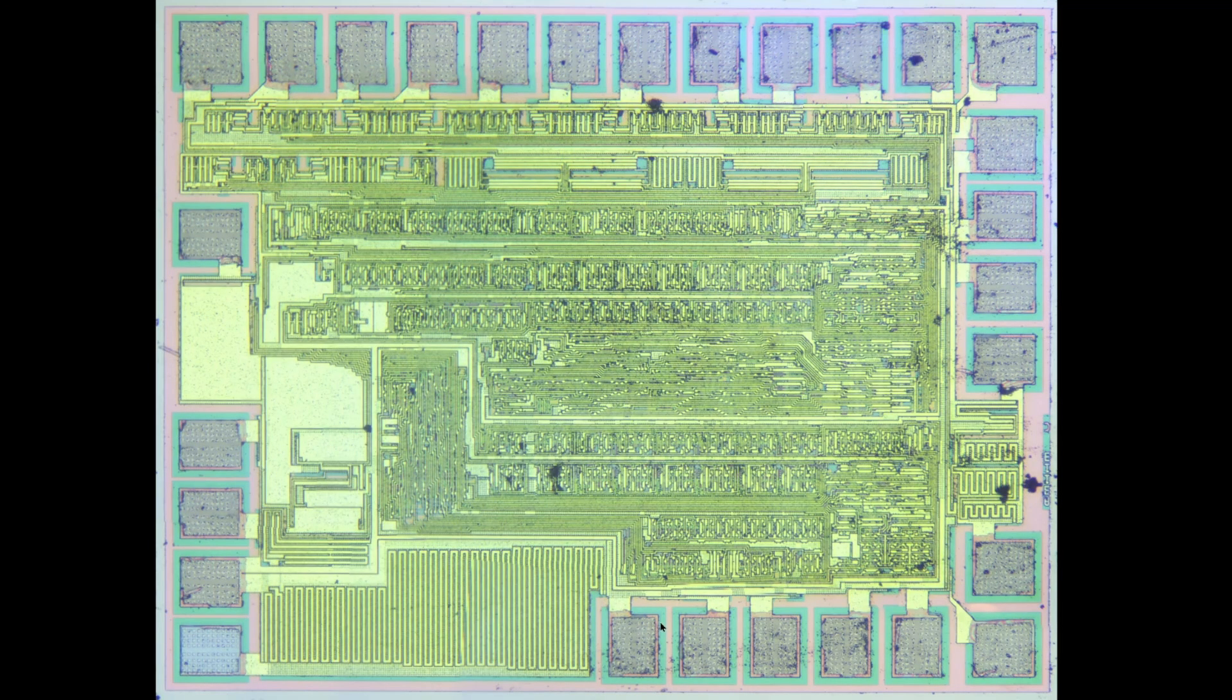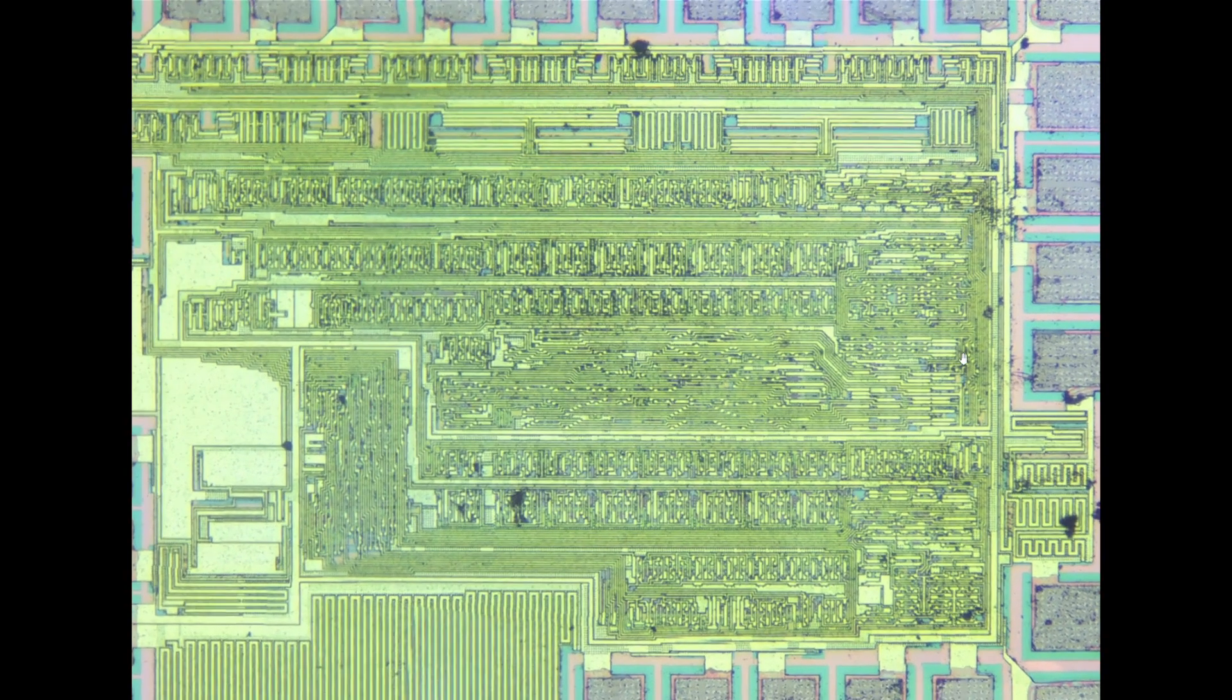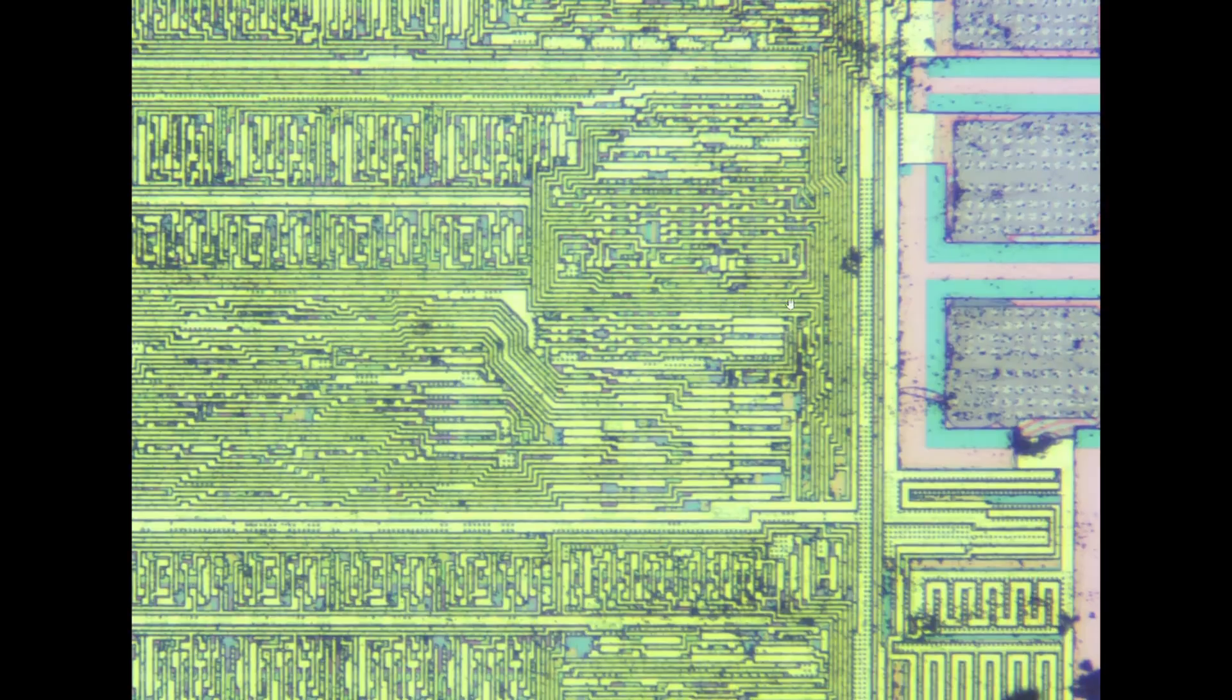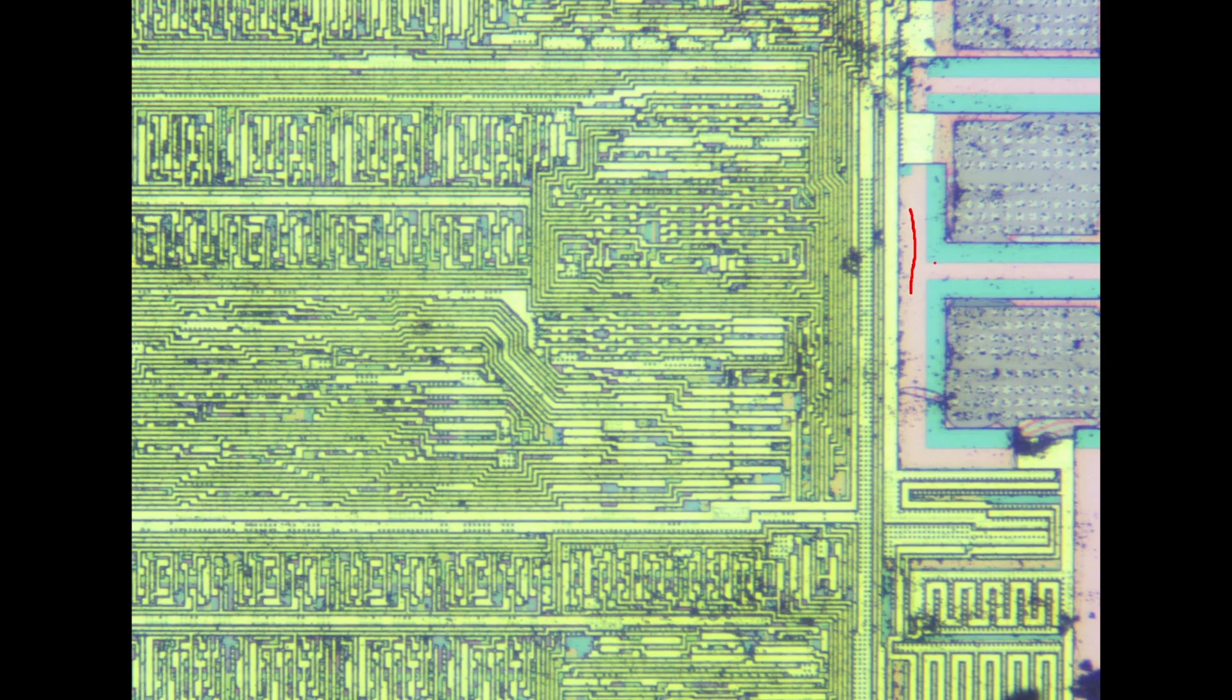Here's the silicon die that sits in that timer. Always pretty to look at. The golden bits are basically the metal interconnections, and below the metal interconnections are all the semiconductors formed in what's known as a diffusion layer. That's the pink and turquoise bits.